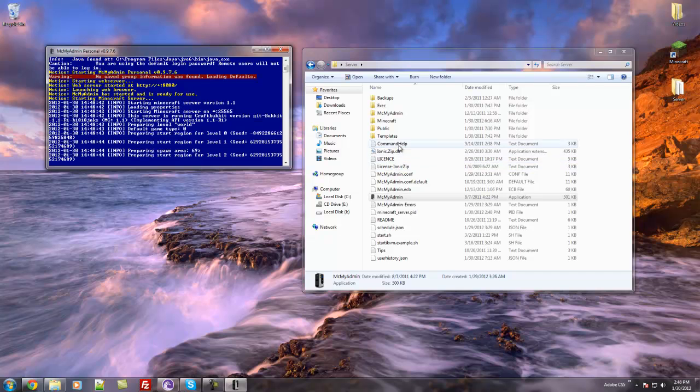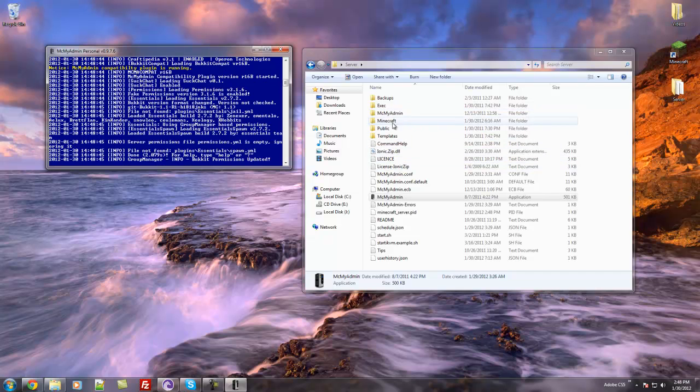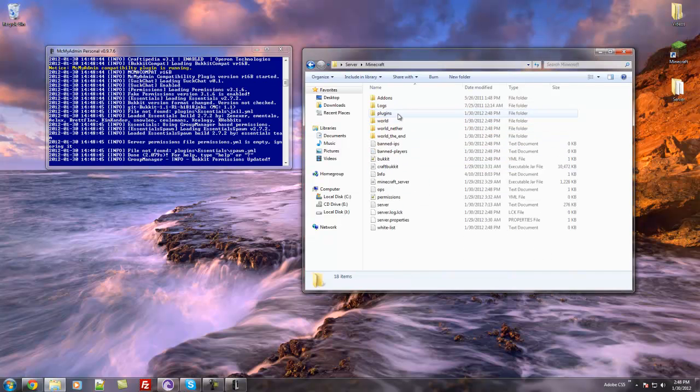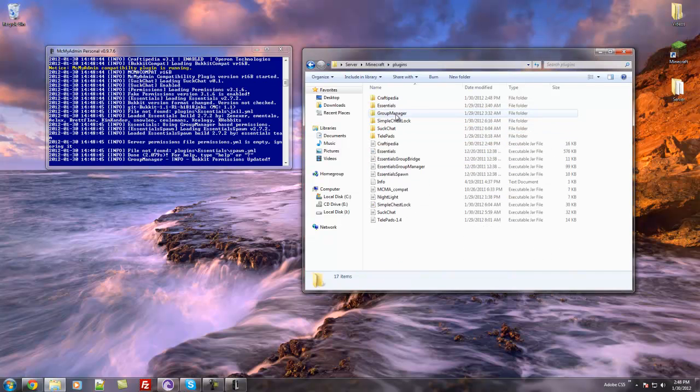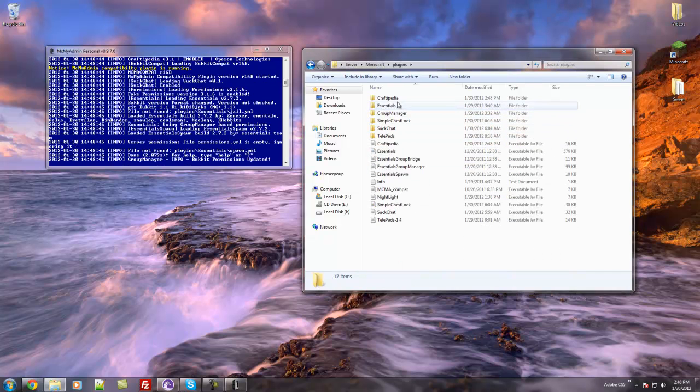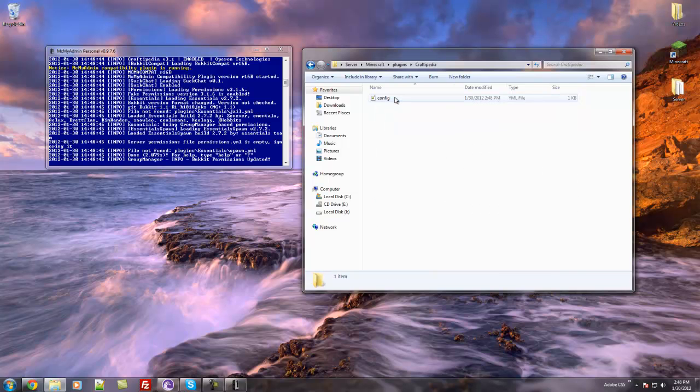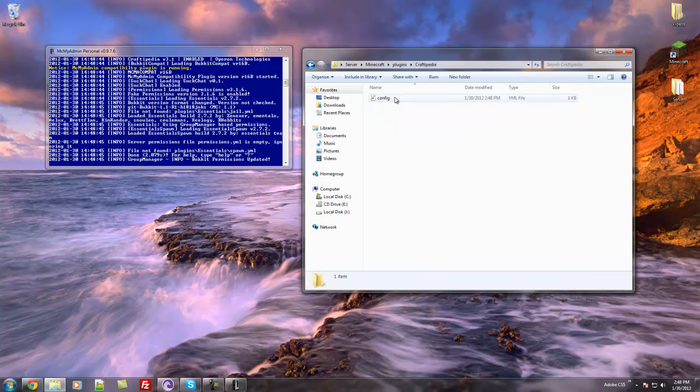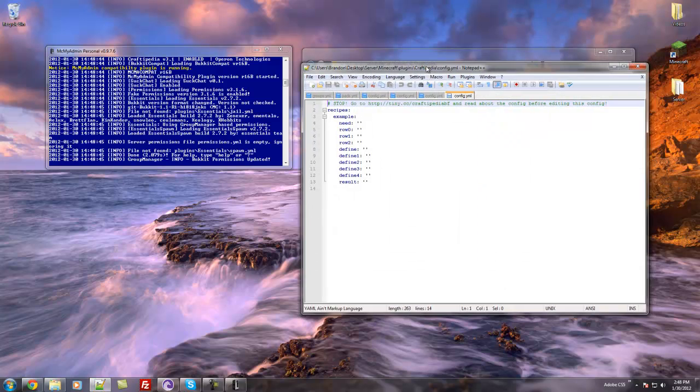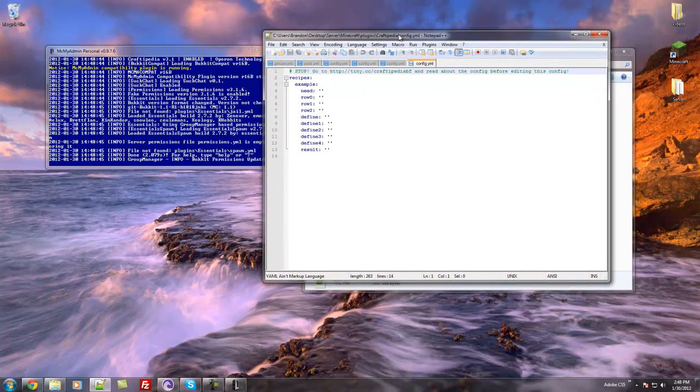And then when your server is up and running, you can go back into your plugins folder, and you should see Craftpedia folder. In there, there will be a config, and the config is actually very, very simple.